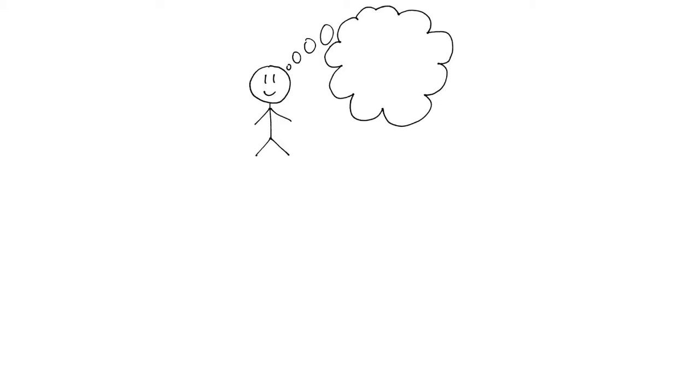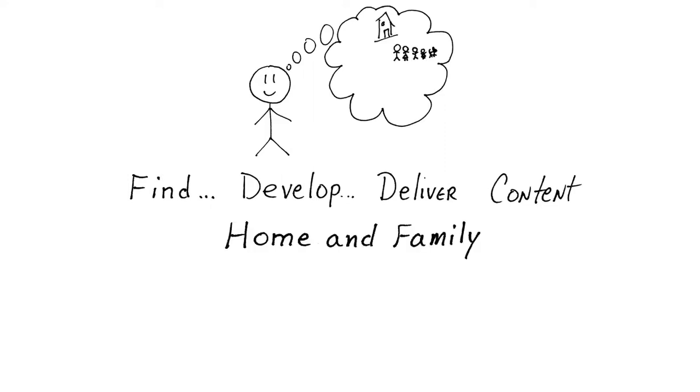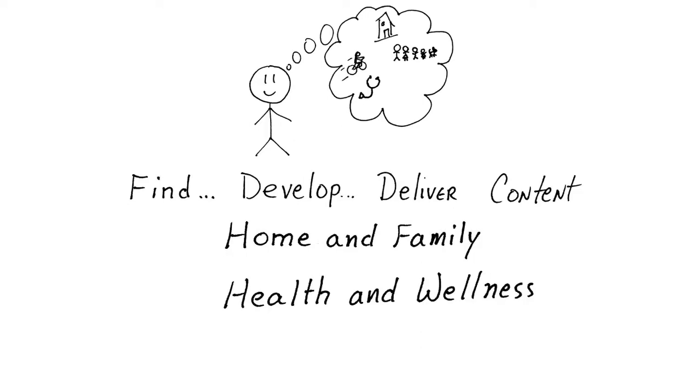Let them find, develop, and deliver content on topics that interest your customers, such as home and family, health and wellness, and fun and funky.